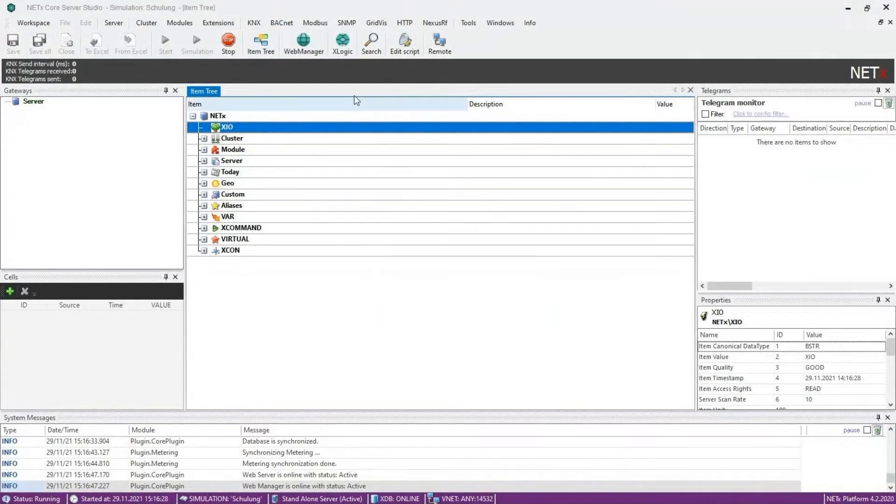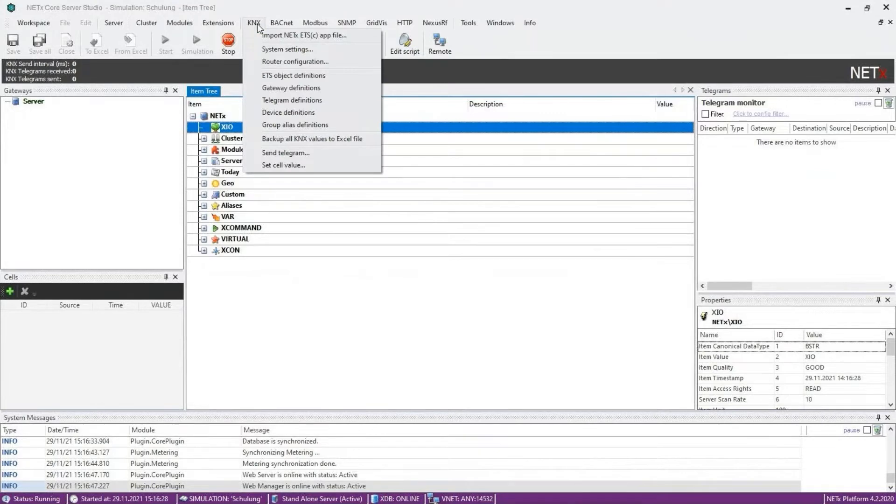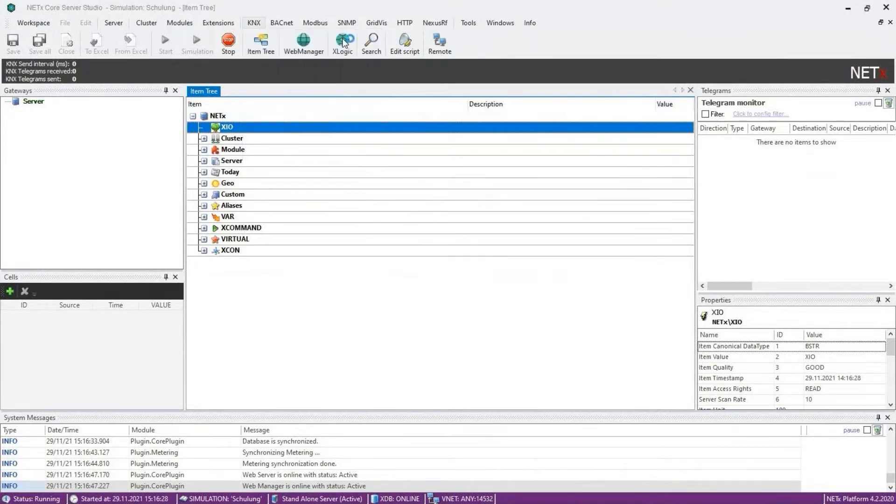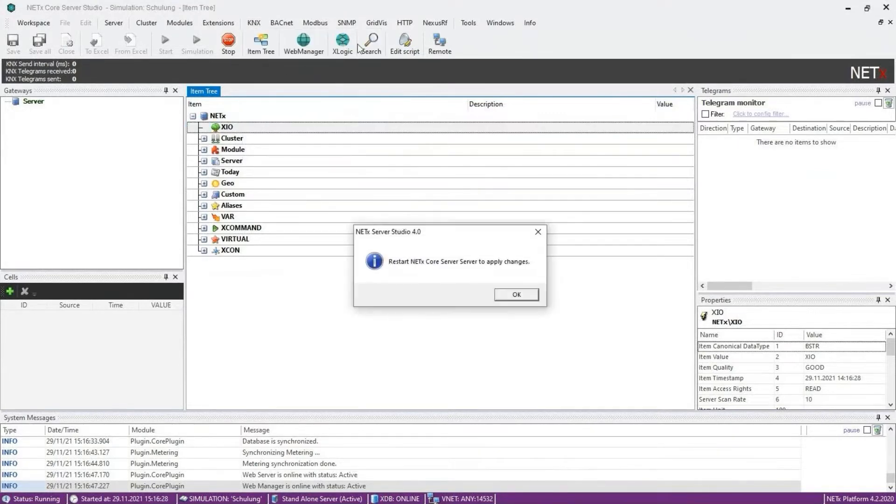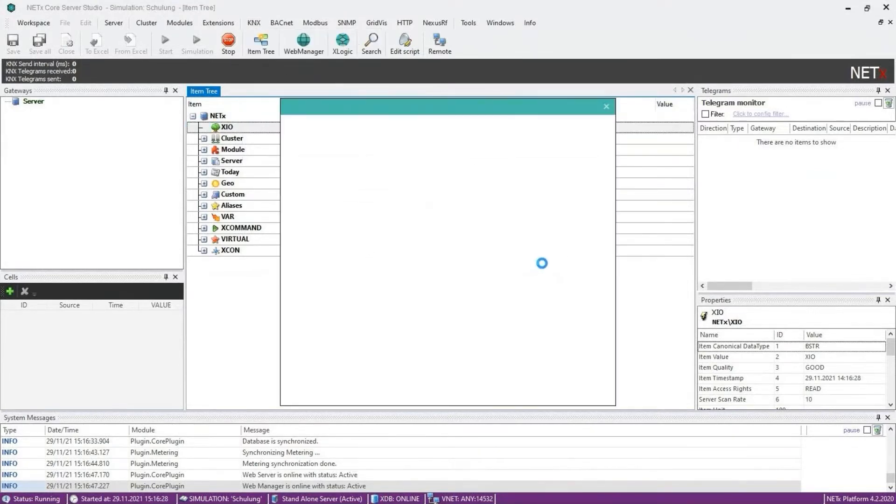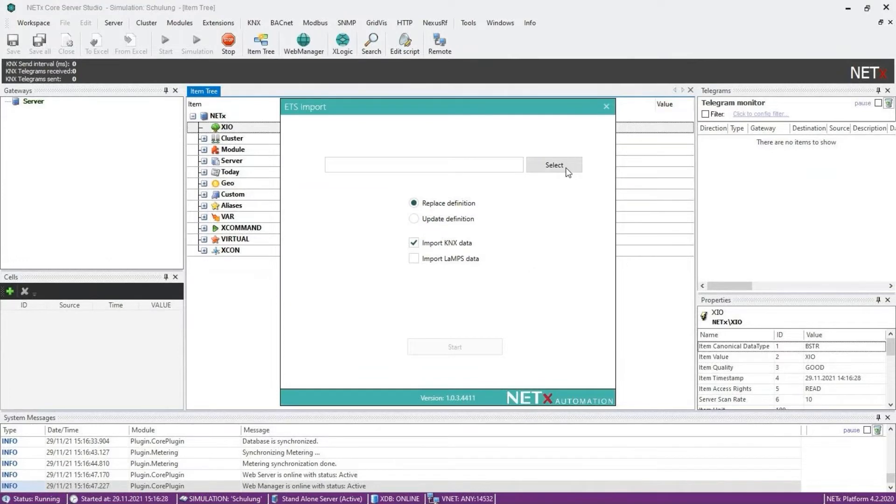The ETS import window will open. Now select the file you have just exported. As you can see, you have several options when importing your ETS project.